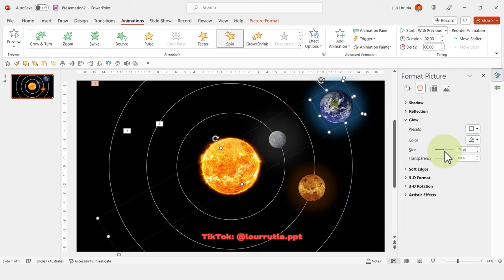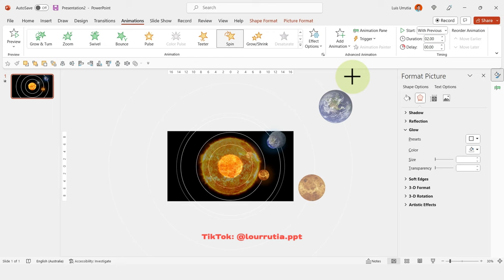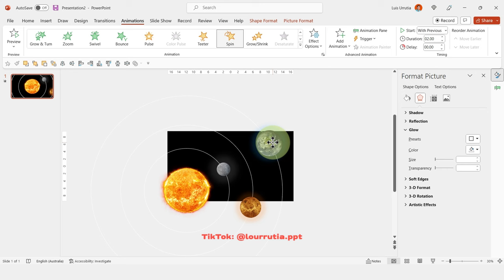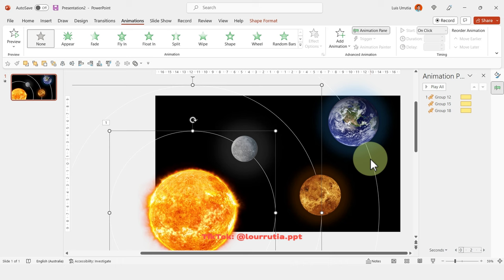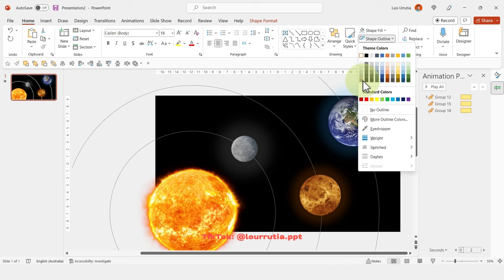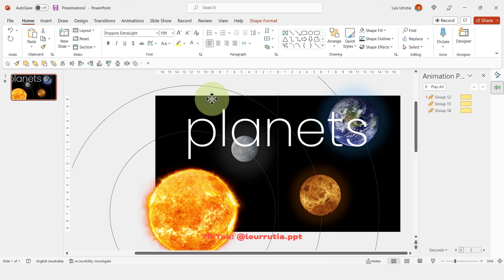Zoom out, select everything, and make it larger while holding Shift. Move the composition so the sun sits in the lower-left corner. Then fade the orbits a little — the white is very bright — so change the orbit color to a light gray.